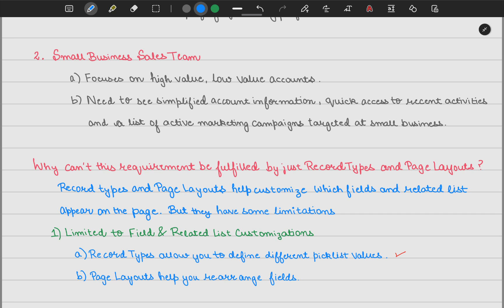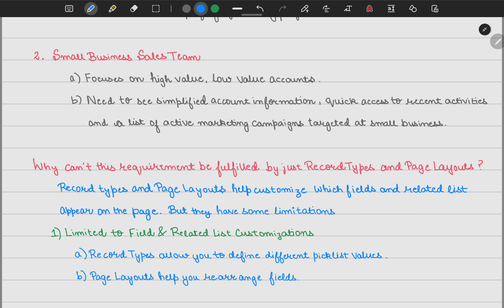Page layouts help you rearrange your fields. For example, if you have fields A, B, and C in page layout one, in page layout two you can arrange them as C, B, and A — you can arrange your fields in any fashion. That is the advantage of page layouts.